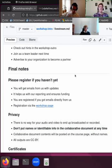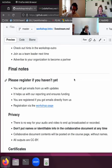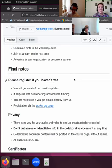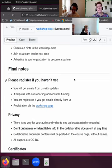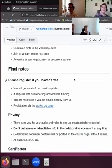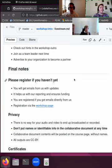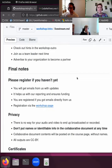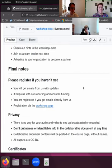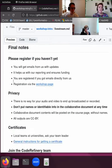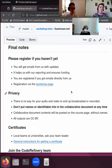And then before we jump into version control, some final notes. Please register if you haven't yet. That means that you will get emails from us with the updates about what happened every day and what needs to be done in preparation for the next day. It helps us with our reporting and you will also get the link to the collaborative document, for example. And the registration goes via the workshop page.